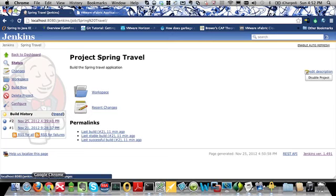When using the Application Director plugin for Jenkins, it is very easy to configure your Jenkins build jobs to trigger the reprovisioning of an application blueprint or the update of an existing deployment through your Jenkins build jobs. I'm going to show you how to integrate your specific jobs with Application Director using the plugin, and then I'll show you how easy it is to install and configure the Application Director plugin with your instance of Jenkins.